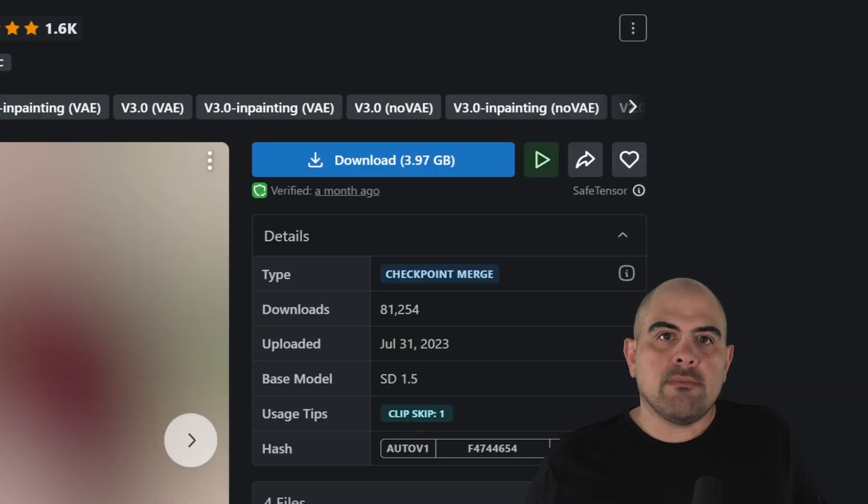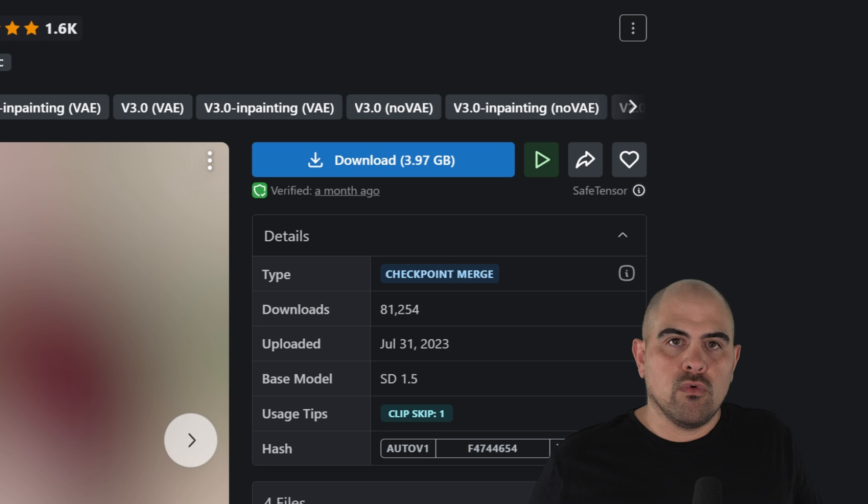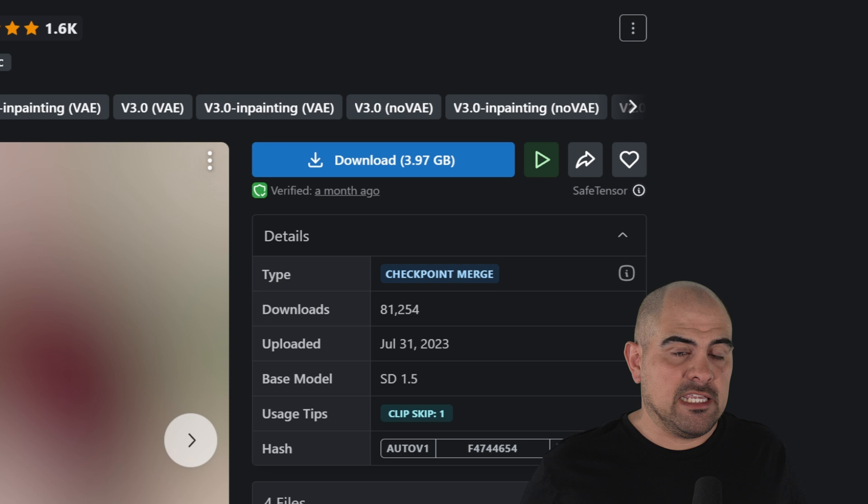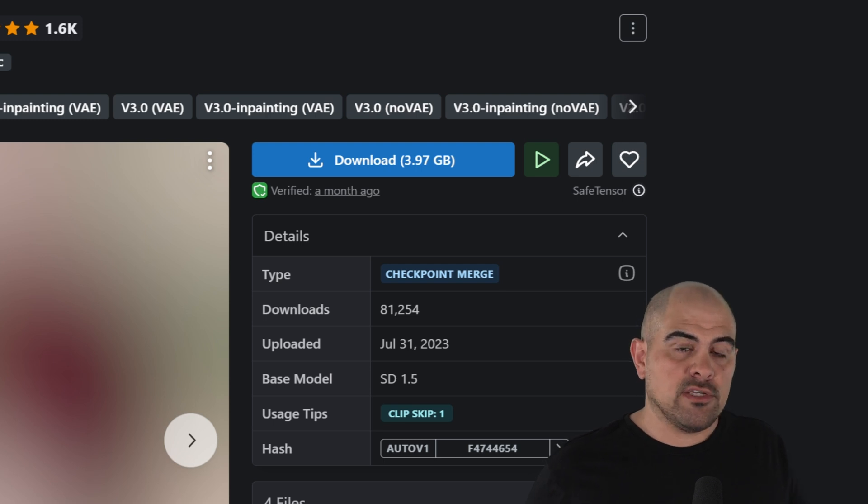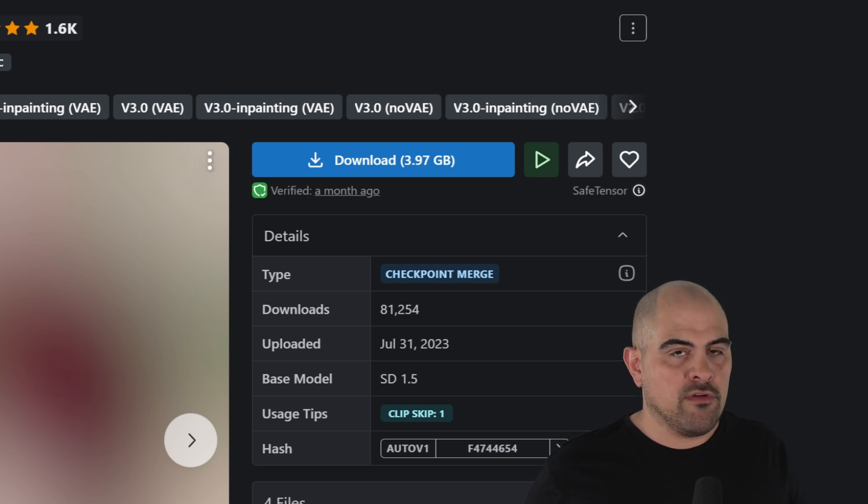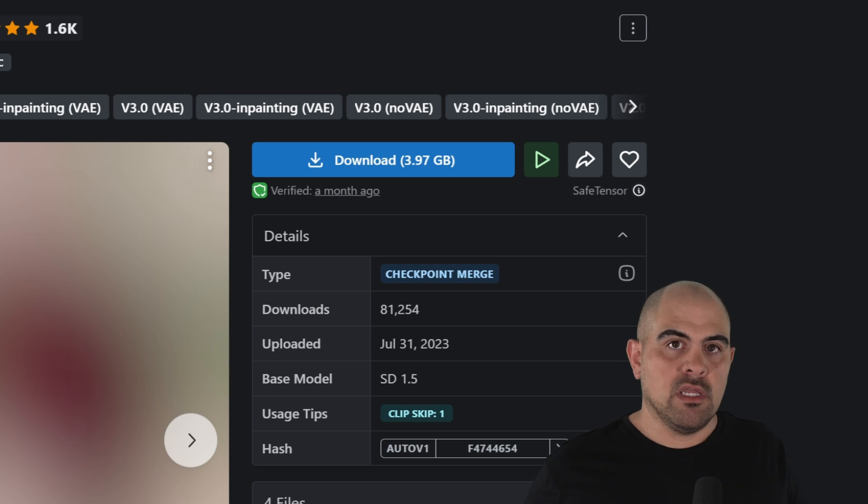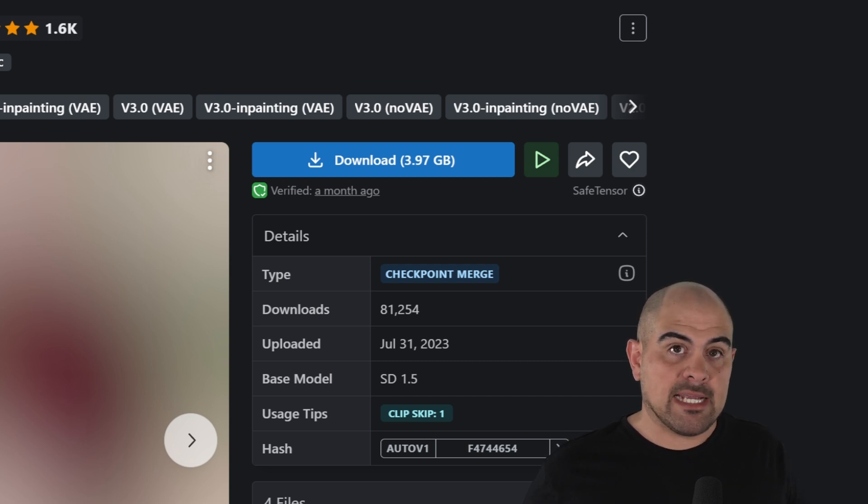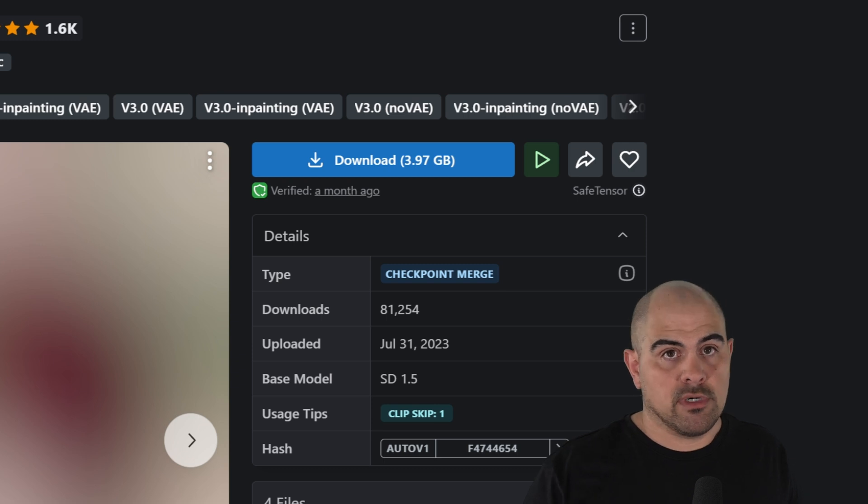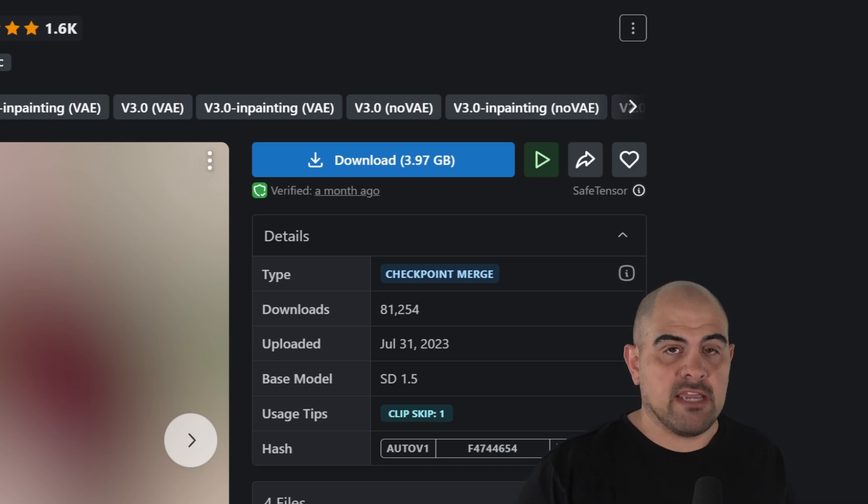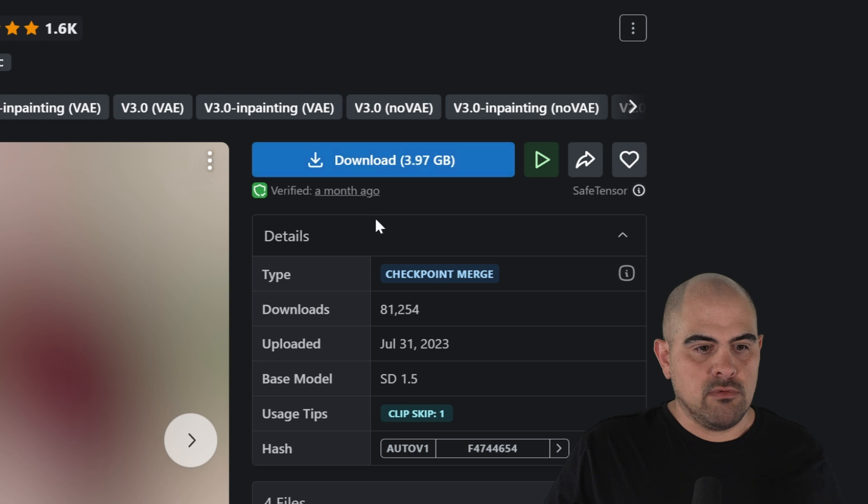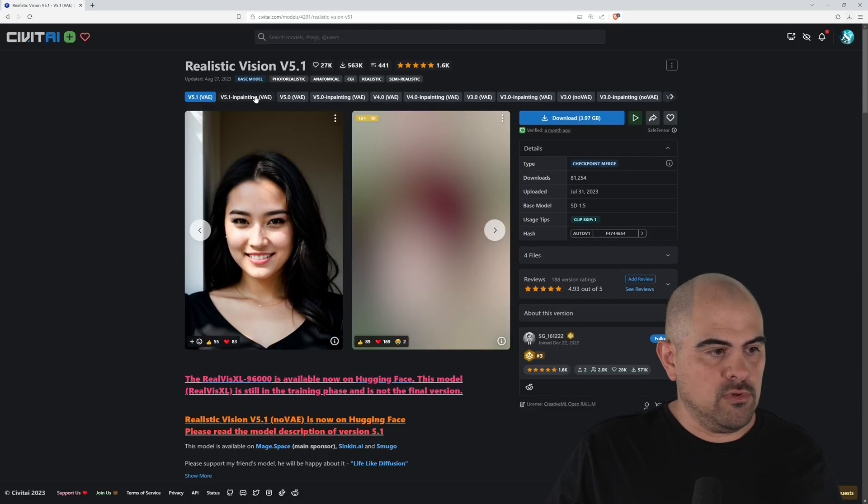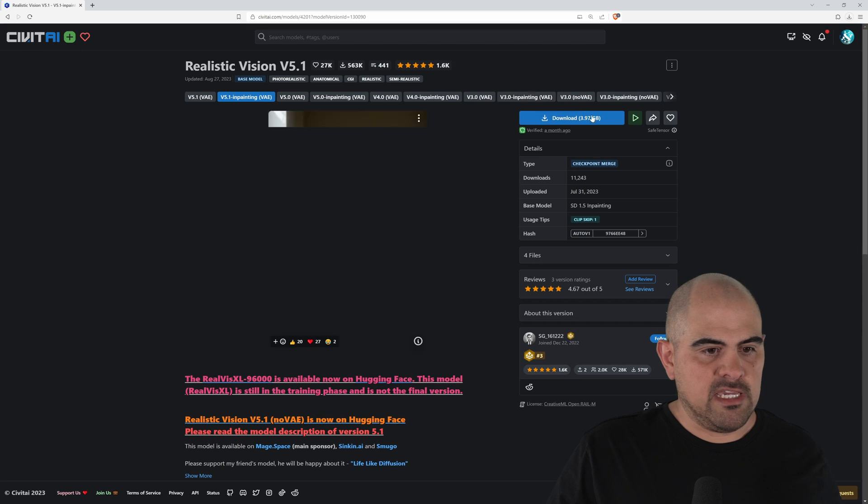Now something to keep in mind with all Checkpoint models is that you have two different versions. You've got the CKPT, and you've got the Safe Tensors. What you want to do is download the Safe Tensors over CKPT whenever possible. It has something to do with the CKPT has been able to be hacked, and virus has been able to be installed on it. Safe Tensors don't have that issue. So what we'll do now is we'll download the 5.1 VAE, and we'll also download the in-painting VAE.